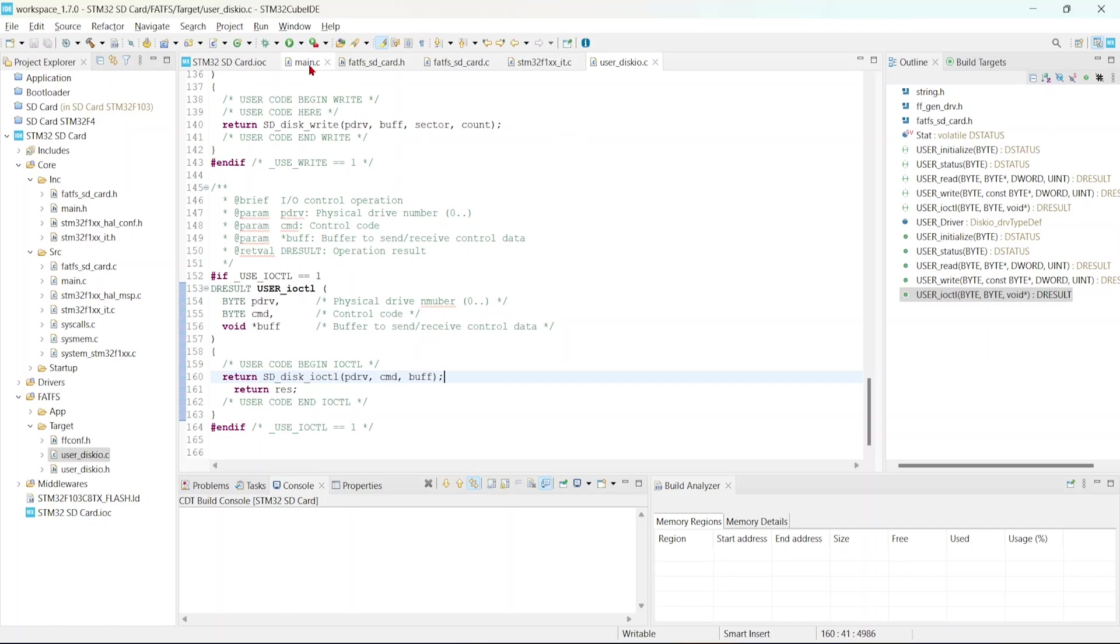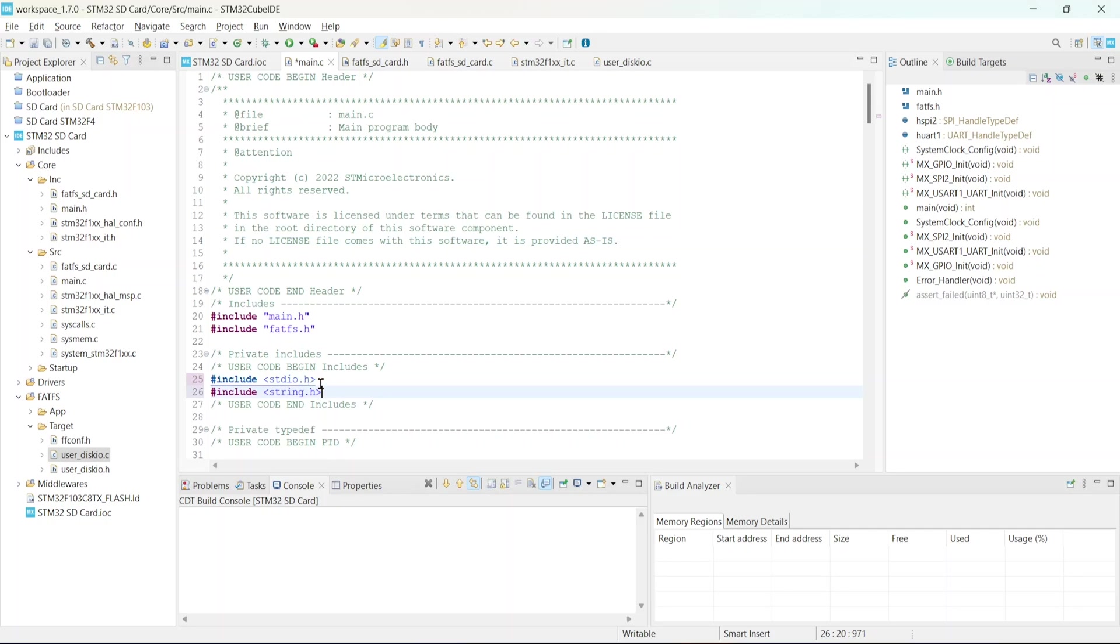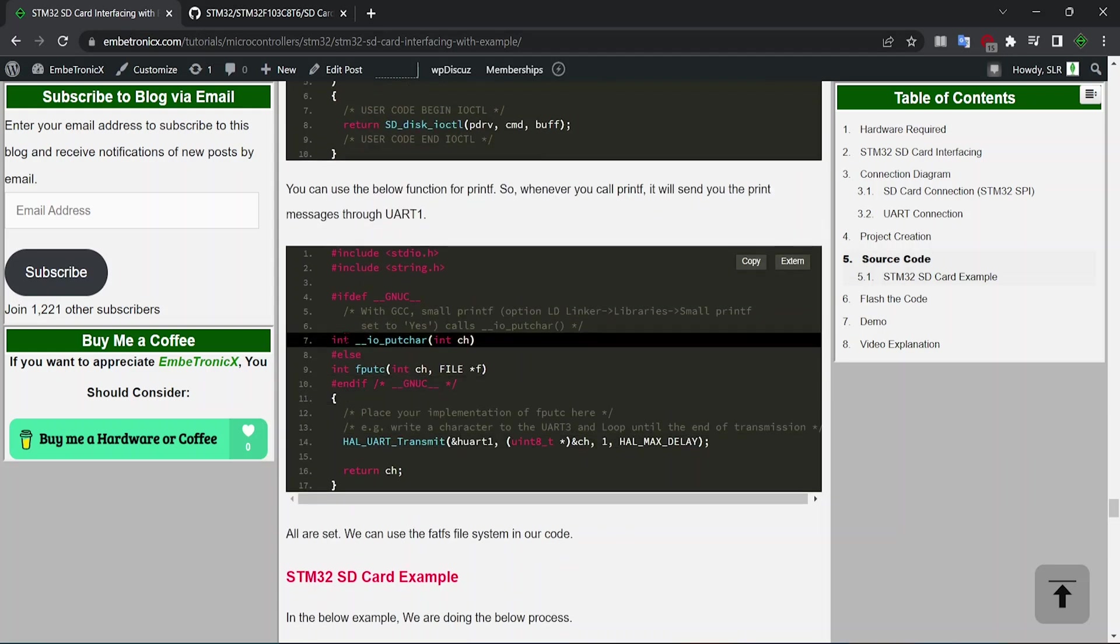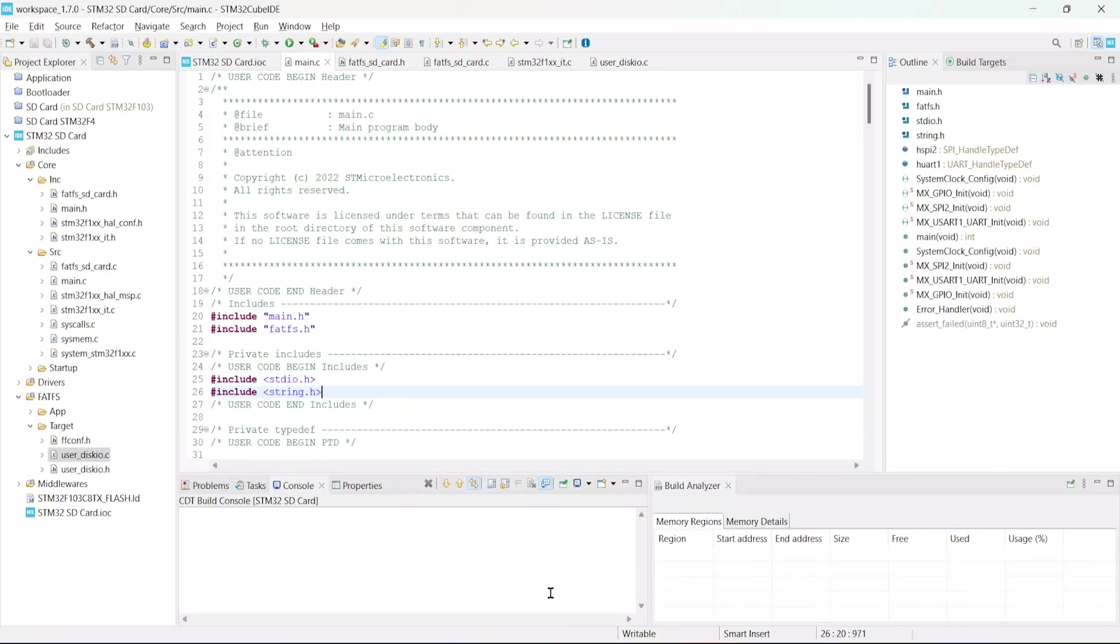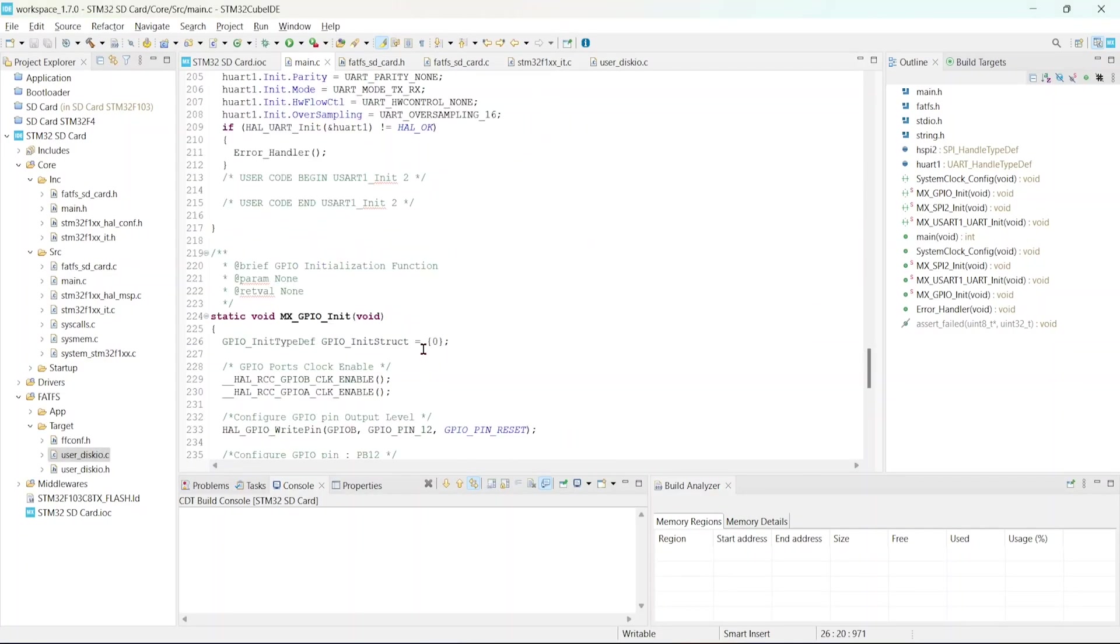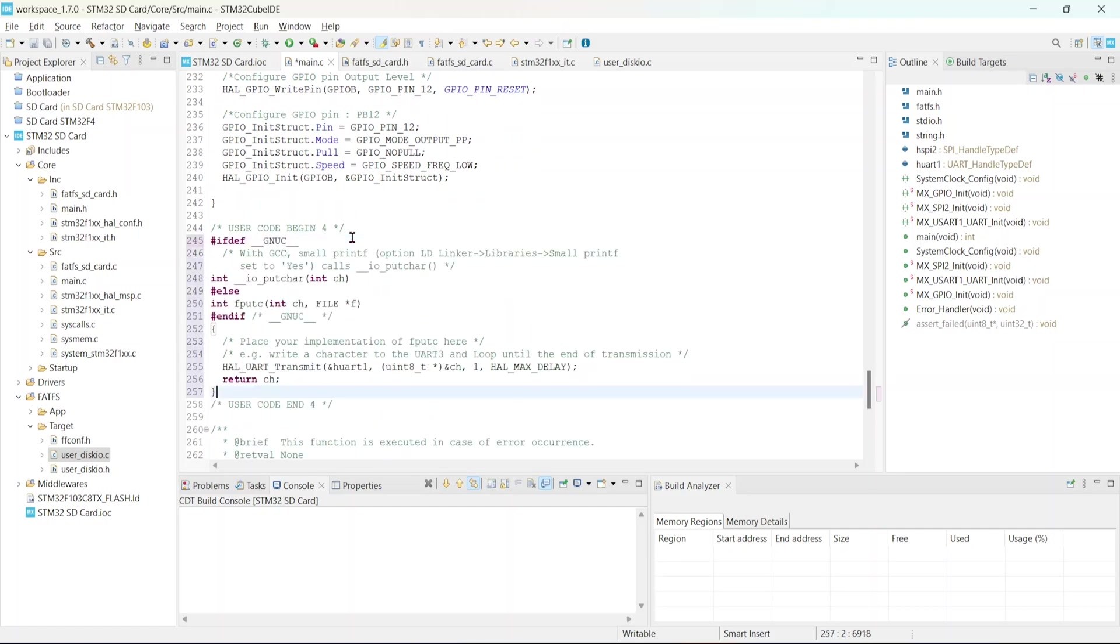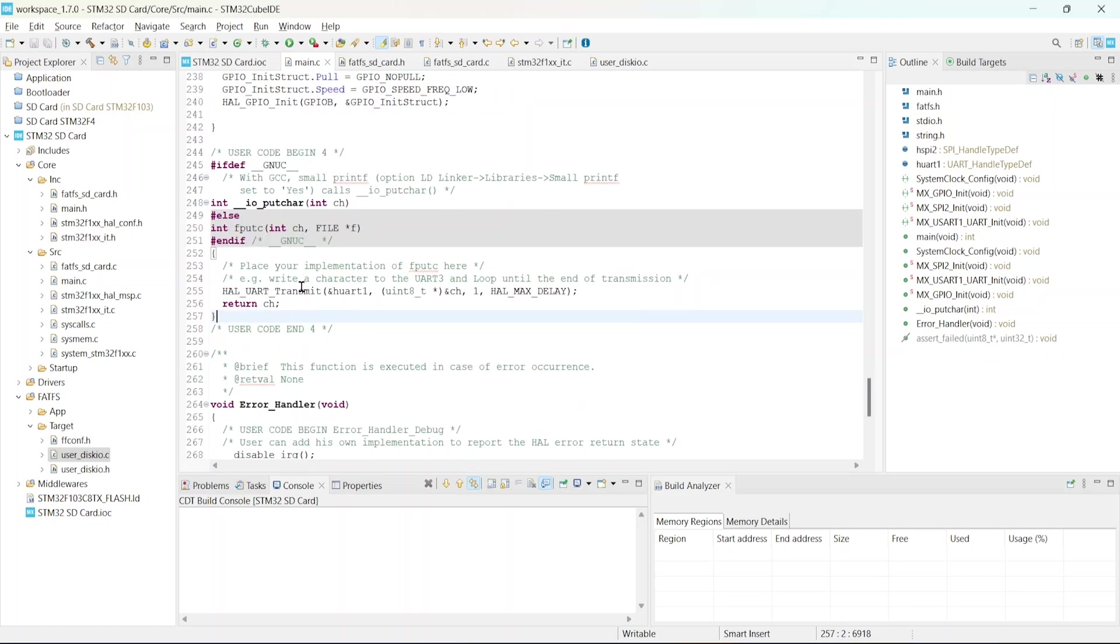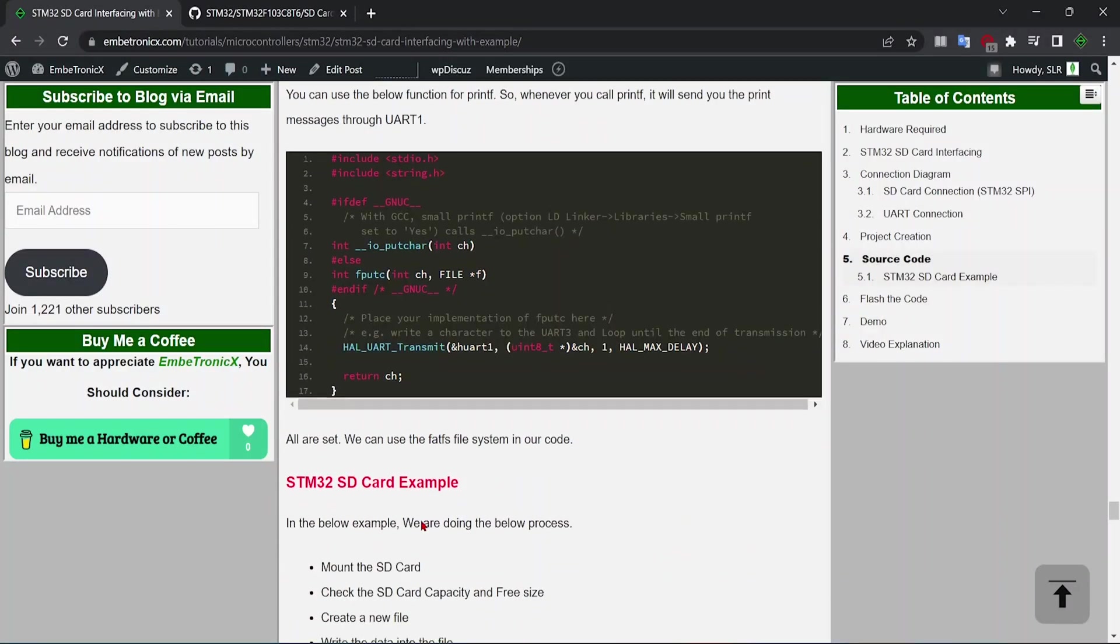Go to the main.c file. We are going to use printf like function. Just include this header file. Include this stdio.h and string.h file and copy this entire function. Paste it between the user code begin and end. Now, whenever we are calling the printf in our source code, it will automatically call this function and it will transmit the characters to the USART1 so that we can see the debug prints.